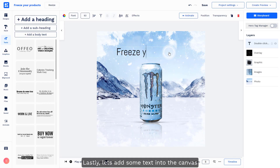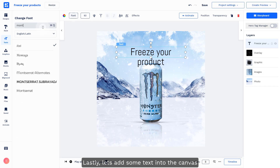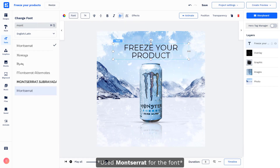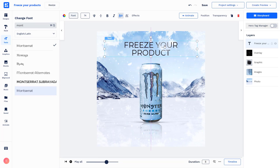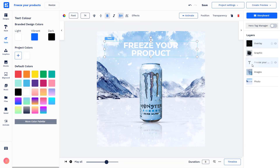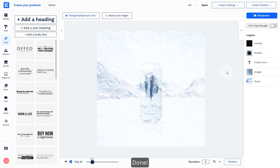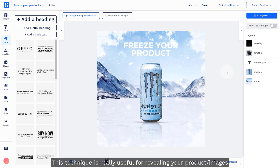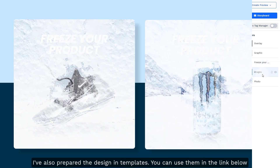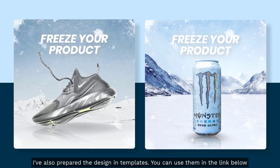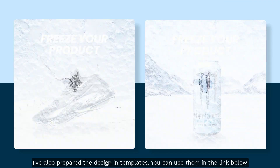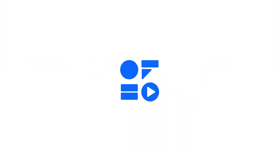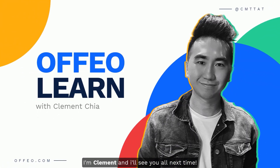Lastly, let's add some text into the canvas. This technique is really useful for revealing your products or images. I have also prepared the design ready for you to edit — it can be found in the link below. Hope you enjoyed today's tutorial, and remember to like, share, and comment on the video. I'm Clement and I'll see you all next time.